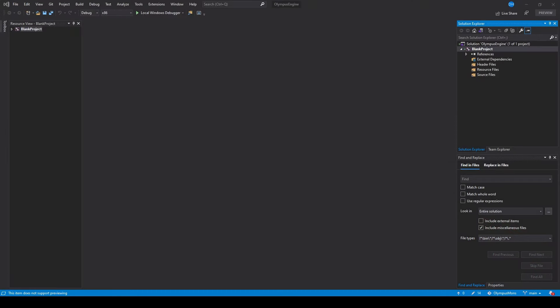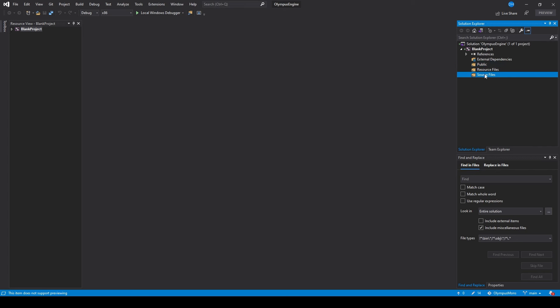Now that Visual Studio has opened and our project has been created, it's time to change a few things to help stay organised. The first thing I like to do is change the names of these folders. The header files folder will actually be where we're keeping all of our public files, so I'm going to rename it to 'Public'. Under the same logic, the source files folder is where we'll keep all our private files, so I'm going to change this to 'Private'. These folders are set up with scripts in the background, so it's a good idea to rename them rather than recreate them.